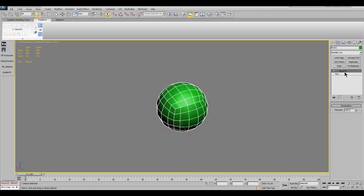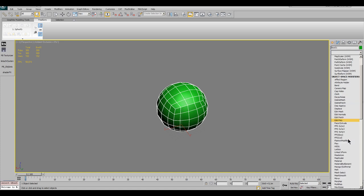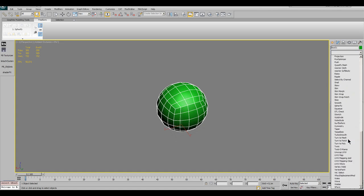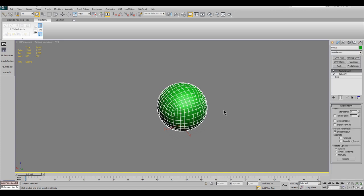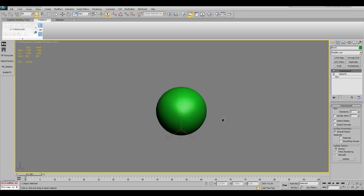Also apply a TurboSmooth modifier on it and then use 5 iterations. That's okay for now.